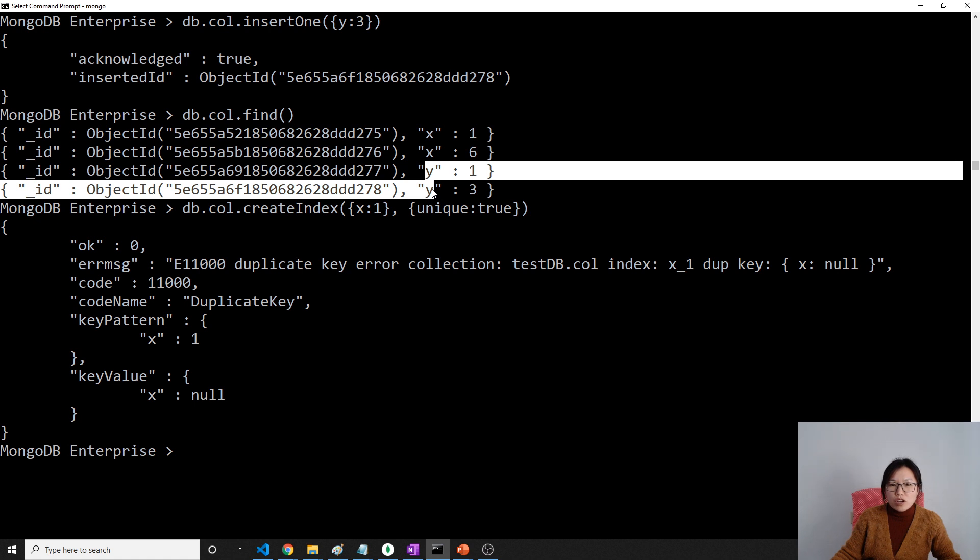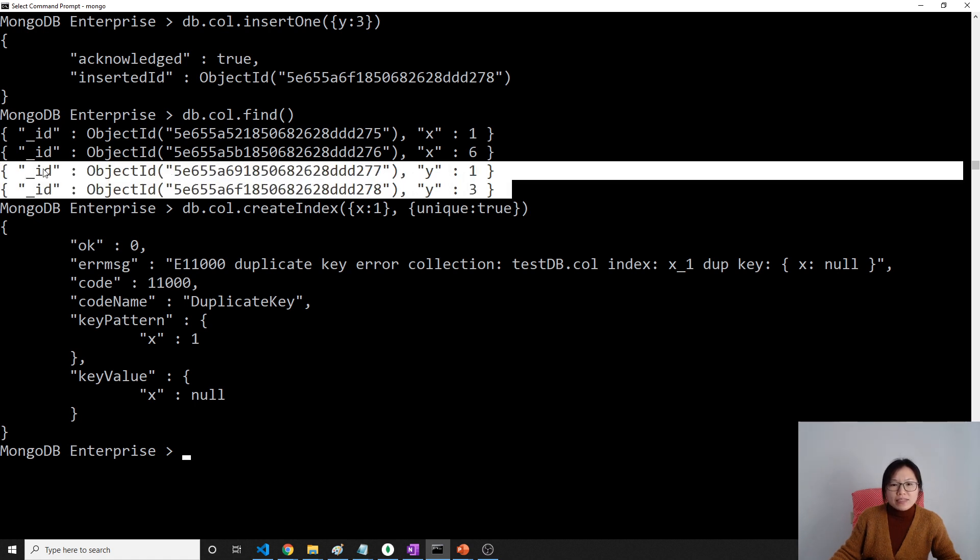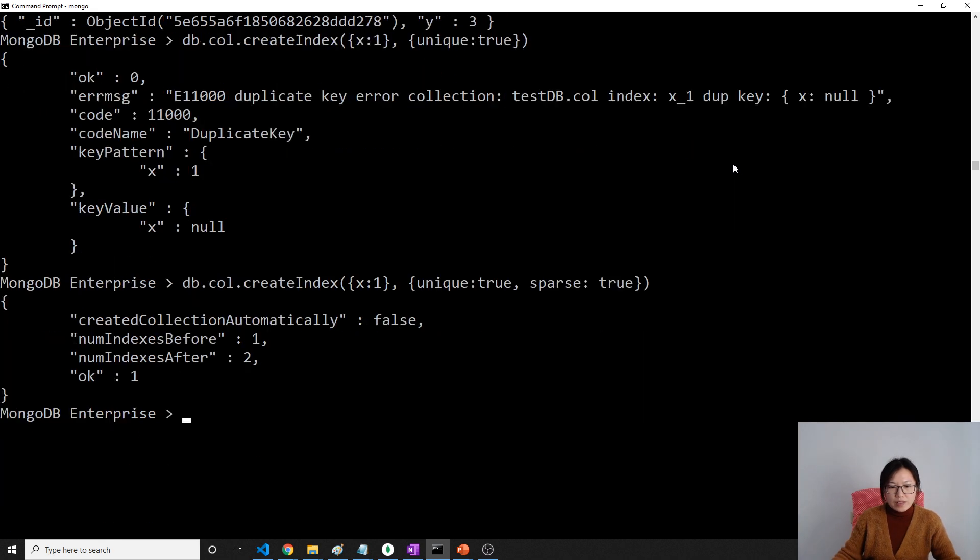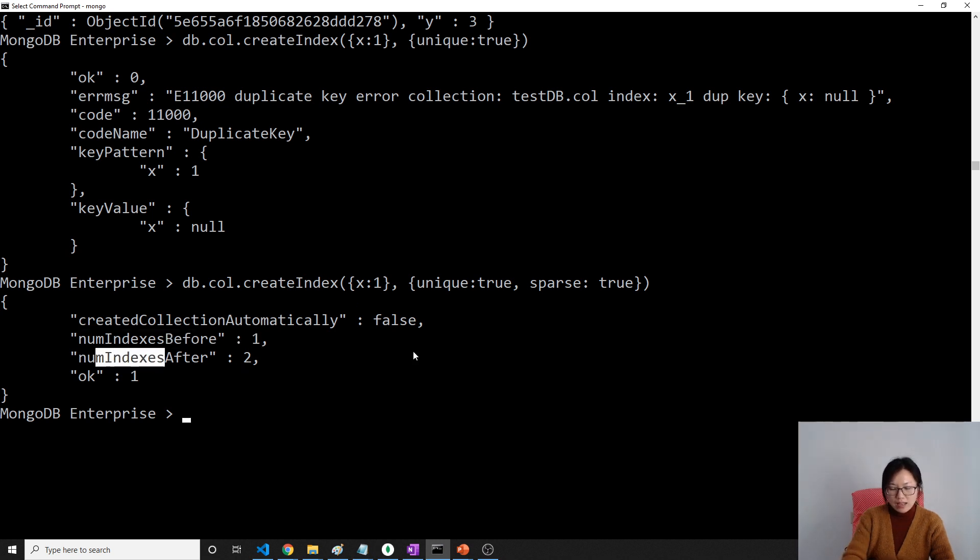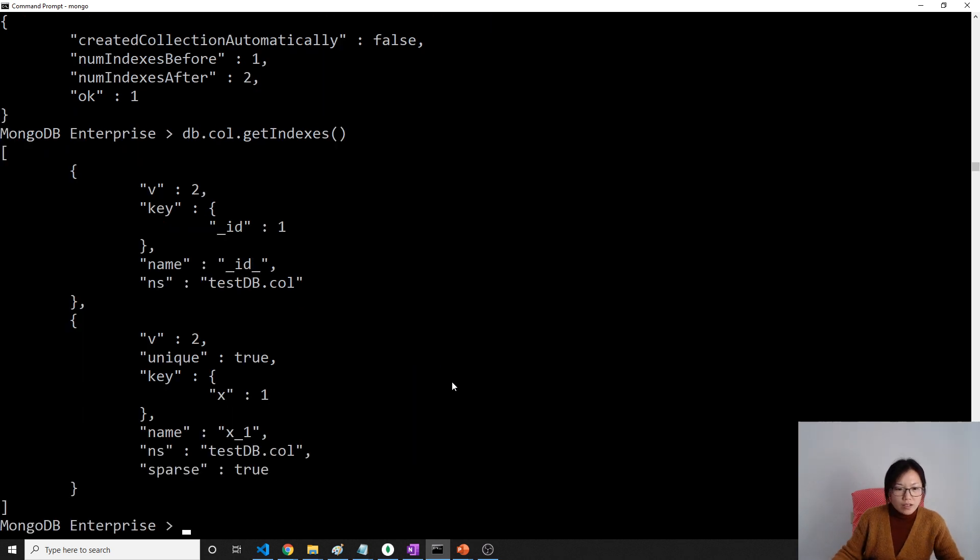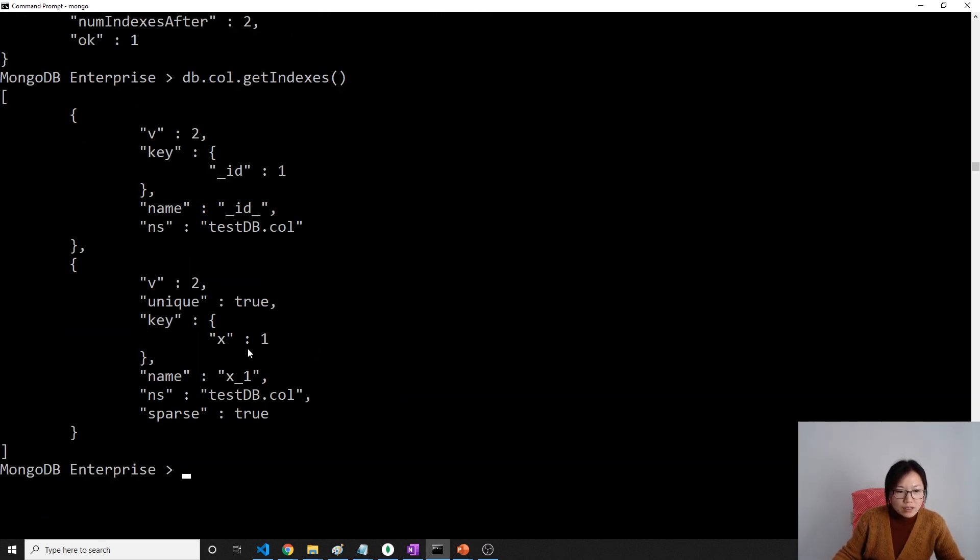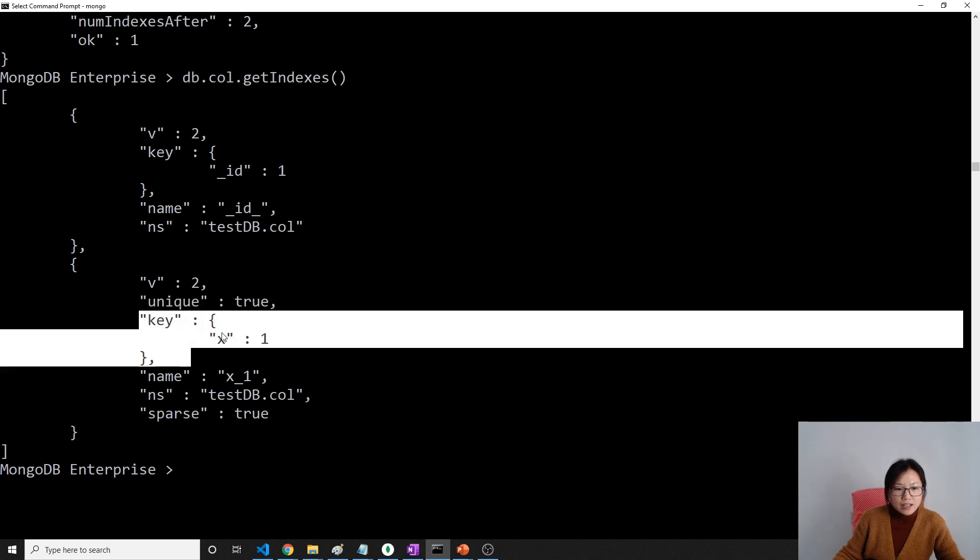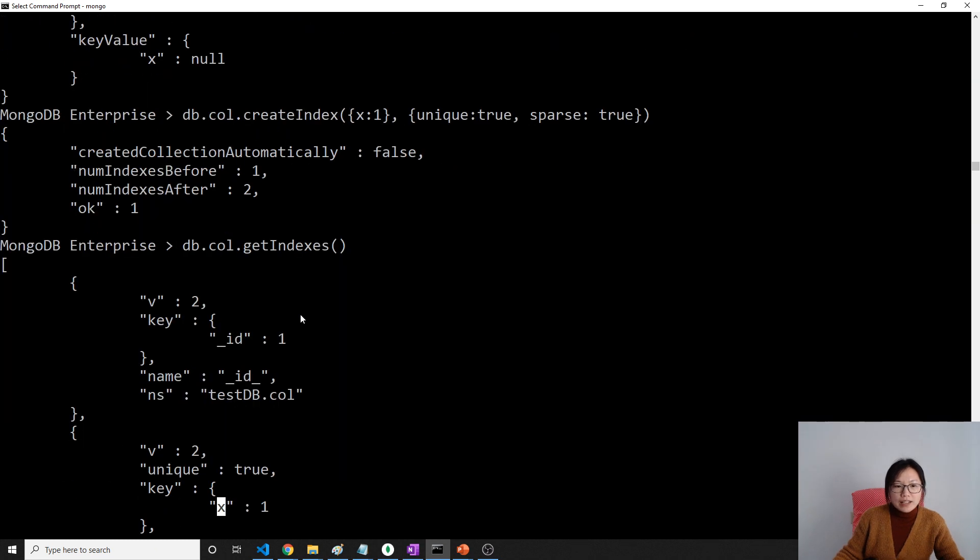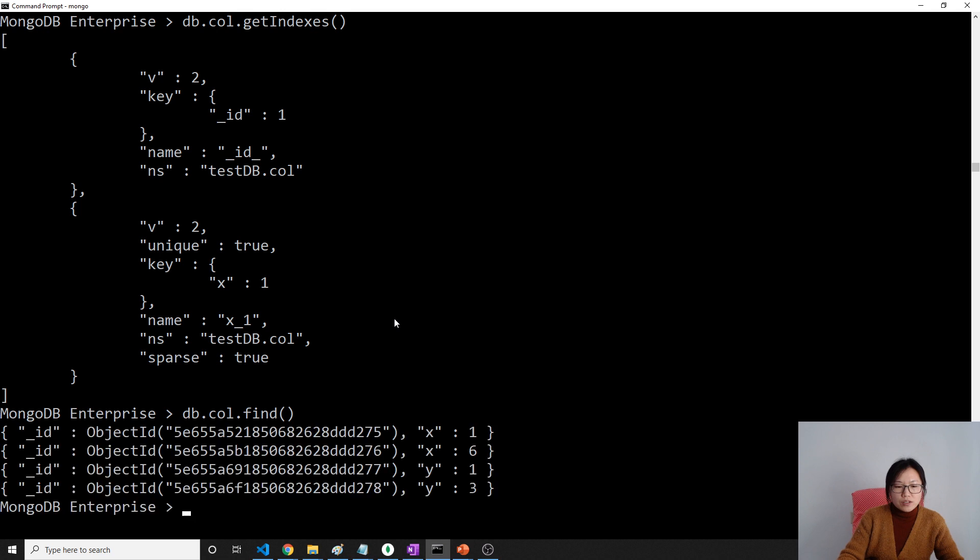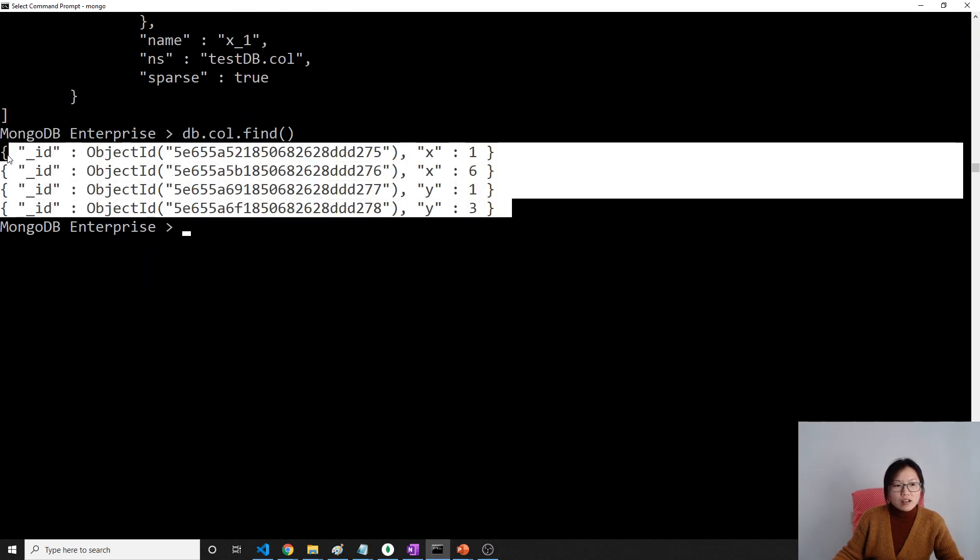So when I do like this one it's going to fail. And if we want to create an index and ignore all the documents that don't have the index field, then we use sparse. Now when I create this, before I create index it has one index and after I have two indexes.